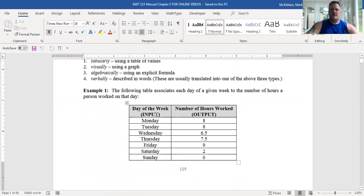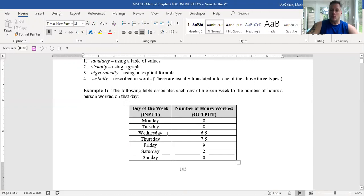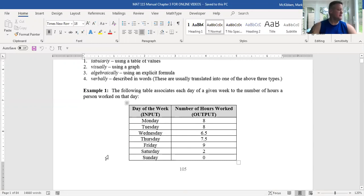This function takes every day of the week and associates with it the number of hours that you worked on that day. Notice that the seven days of the week are set A — the set of inputs — and we're assigning to every day a unique output giving the number of hours worked. This defines a function. Had I assigned to Wednesday both 6.5 and 4.5, that would not be a function — you can only send every element here to exactly one point over there.